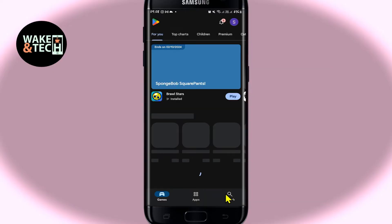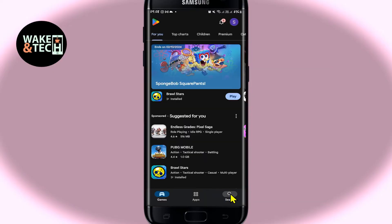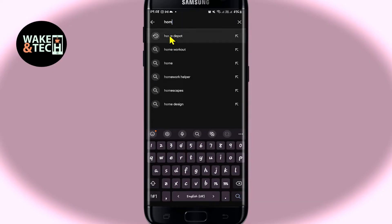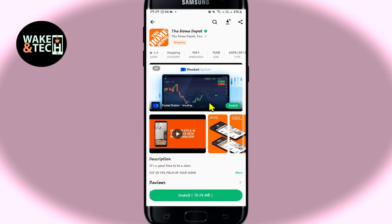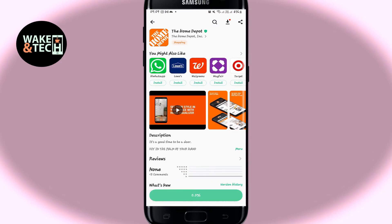Once you open it up, tap on the search box and then type in Home Depot and start your search. Once you find the Home Depot application, tap on it and you will see the install button. Tap on the install button and this will begin the download and installation of the Home Depot application on your device.